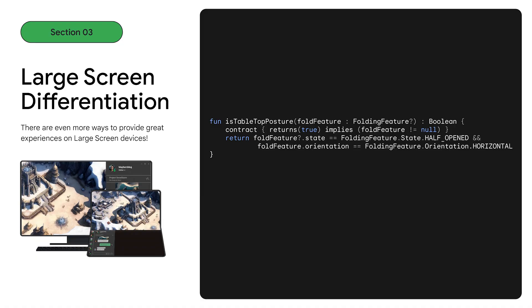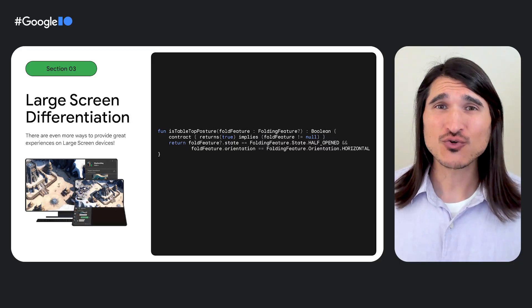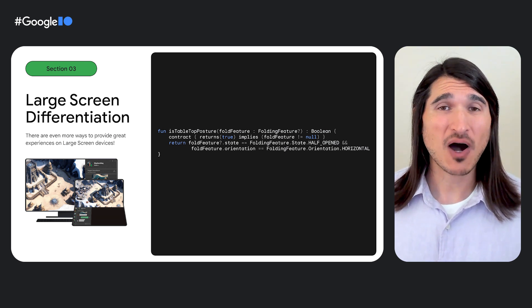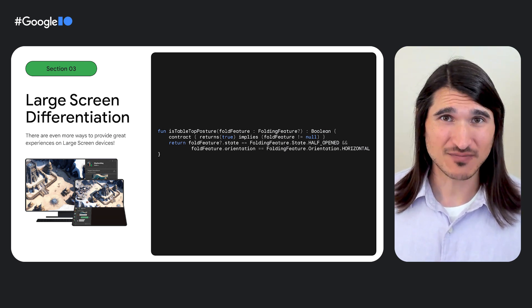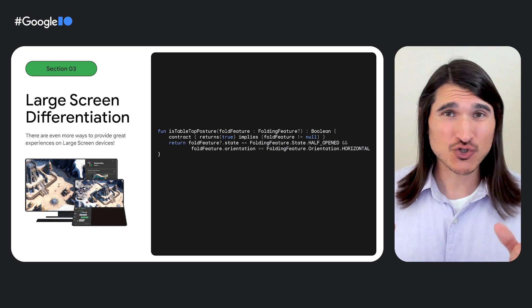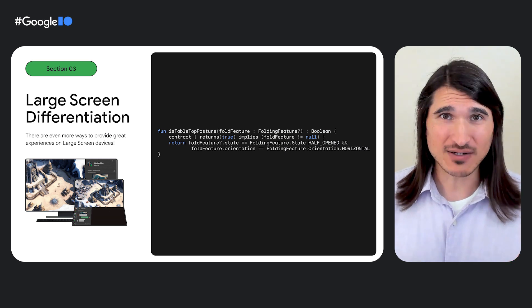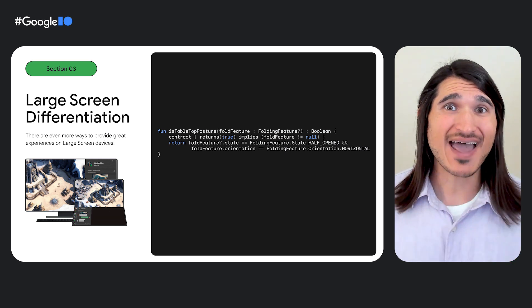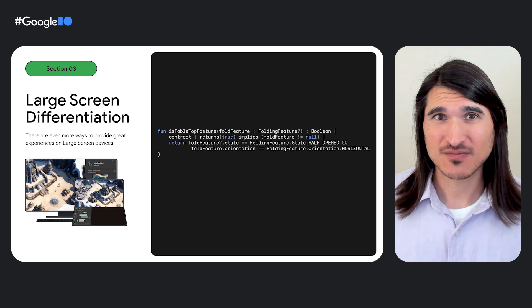There are even more ways to provide great experiences for players on new large screen devices. For example, consider using the Jetpack Window Manager Library to support new device form factors like foldables. You can query the device state and implement posture handling. One example would be triggering a virtual control pad on the bottom of a foldable when in the half-open state. With that, let's learn from Shinshin the best practices for build submission and distribution.